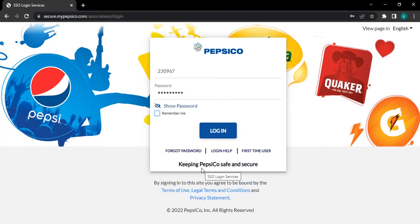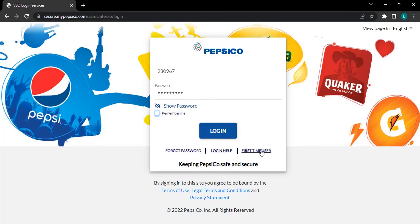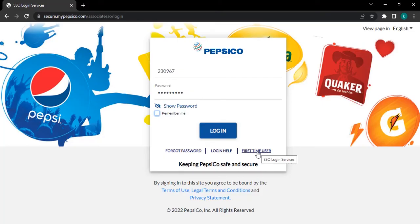If you need any other help, you can click on Login Help. And if you're new to this website, you can click First Time User. This will assist you to log in to your account.